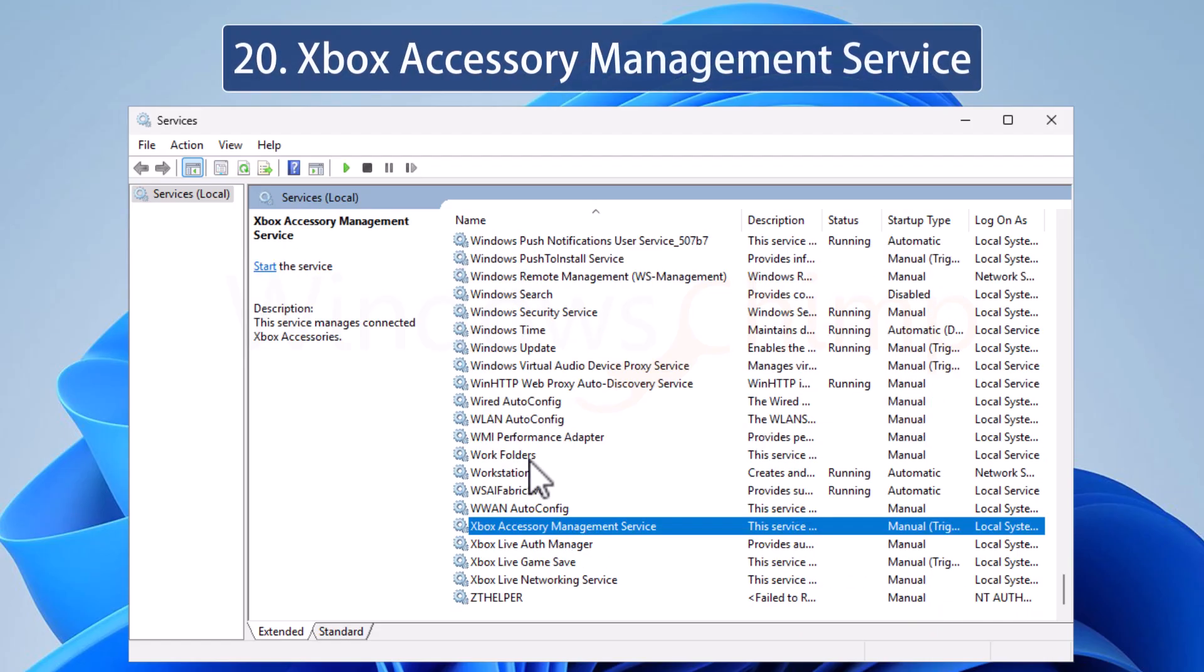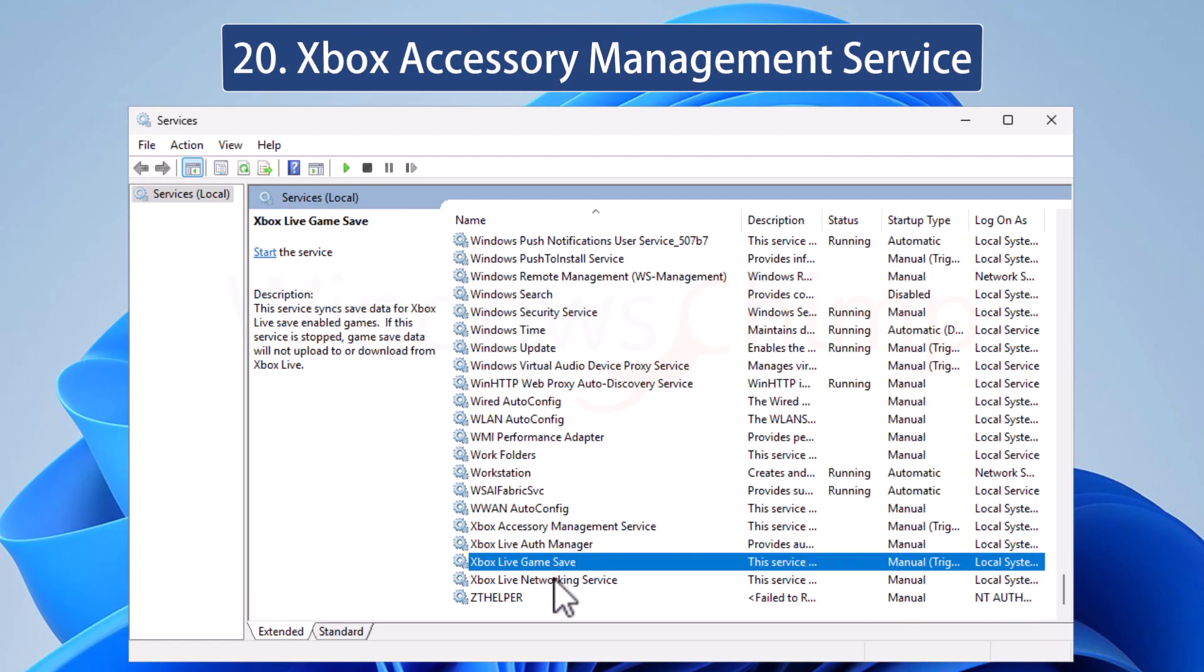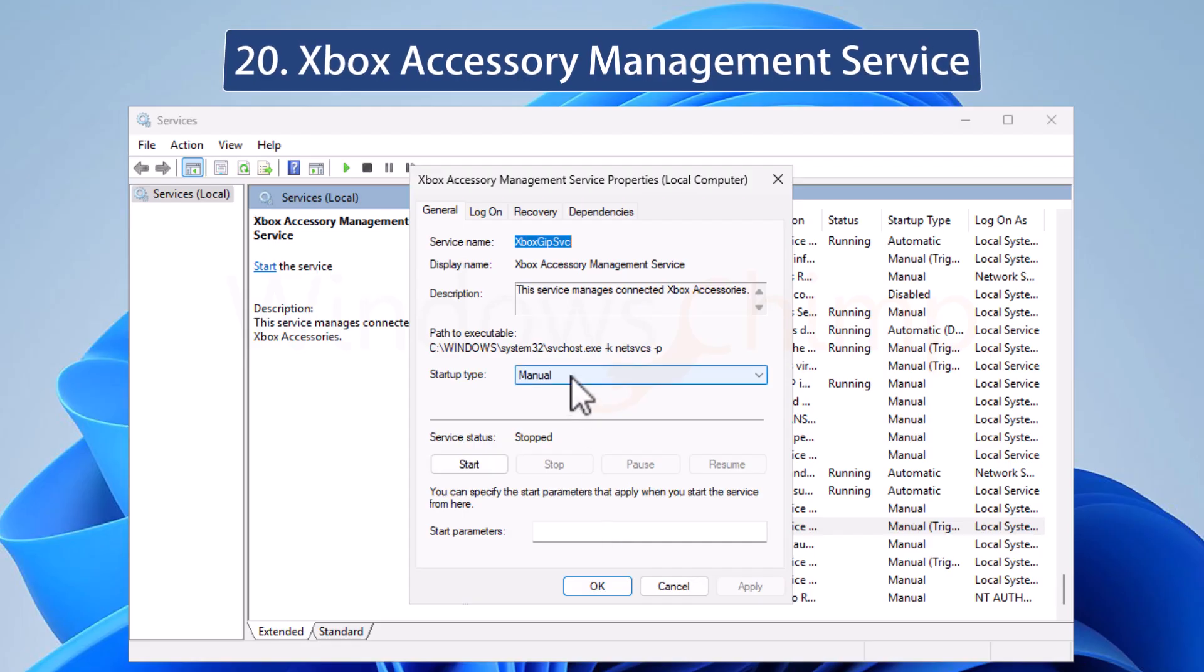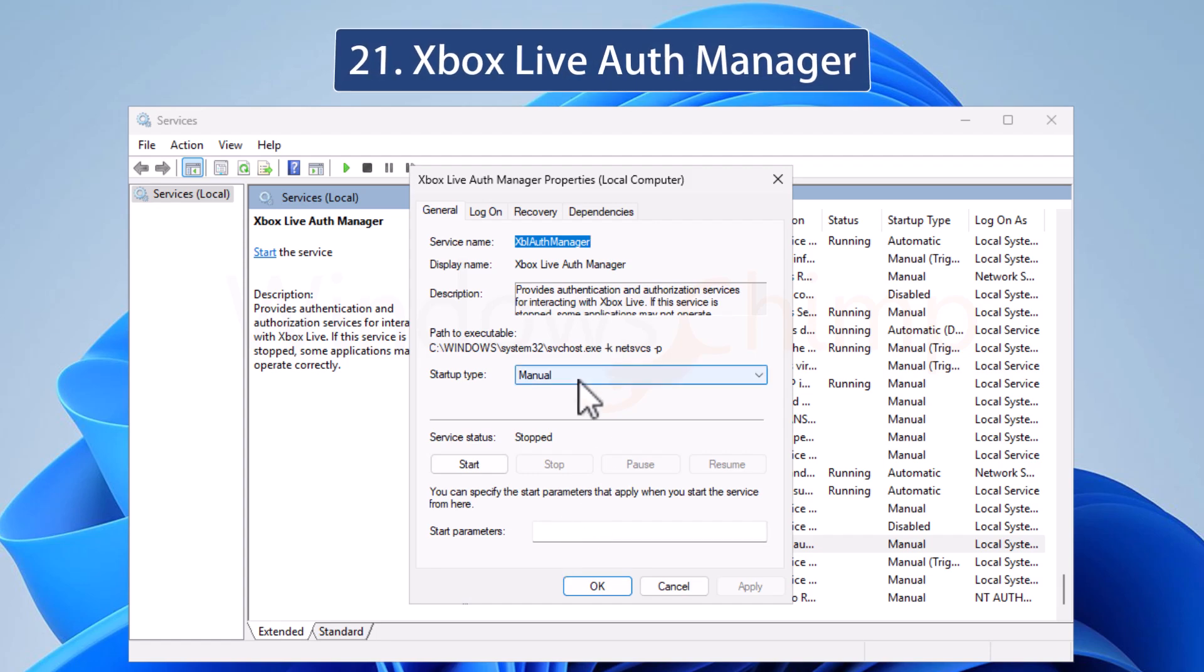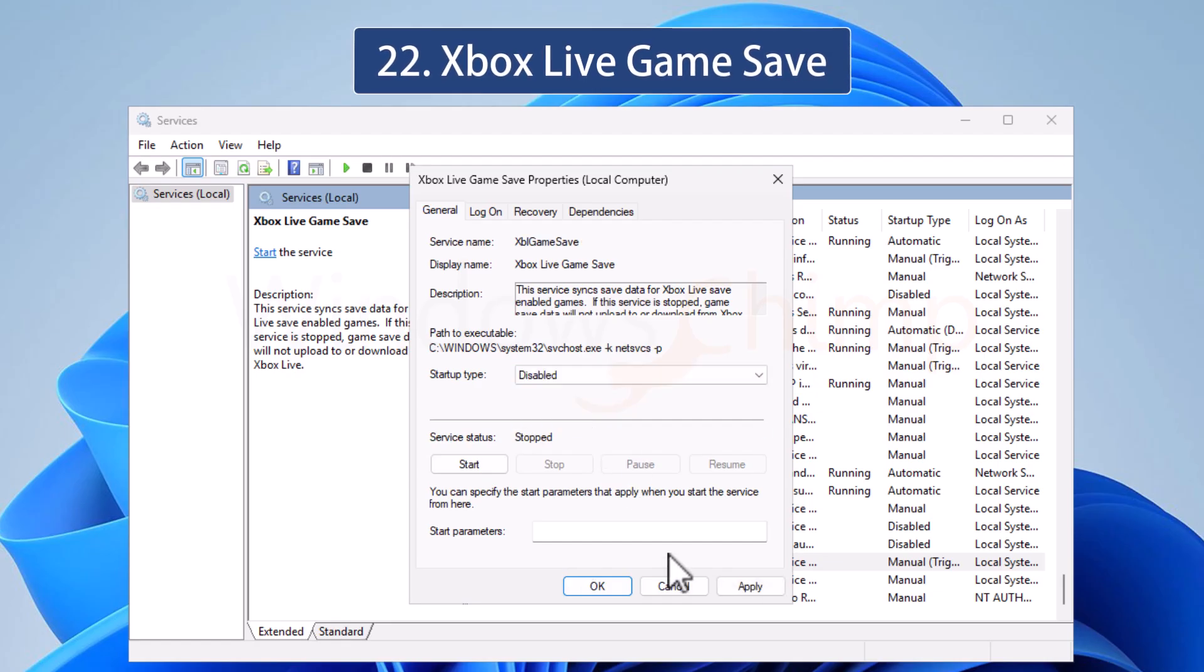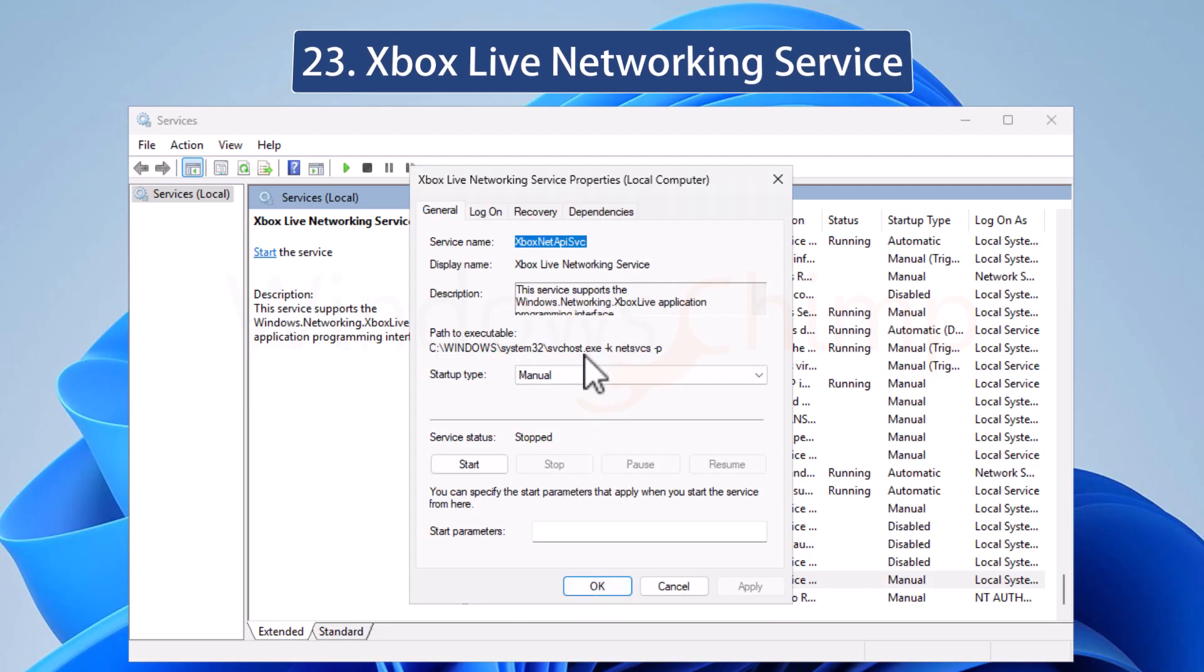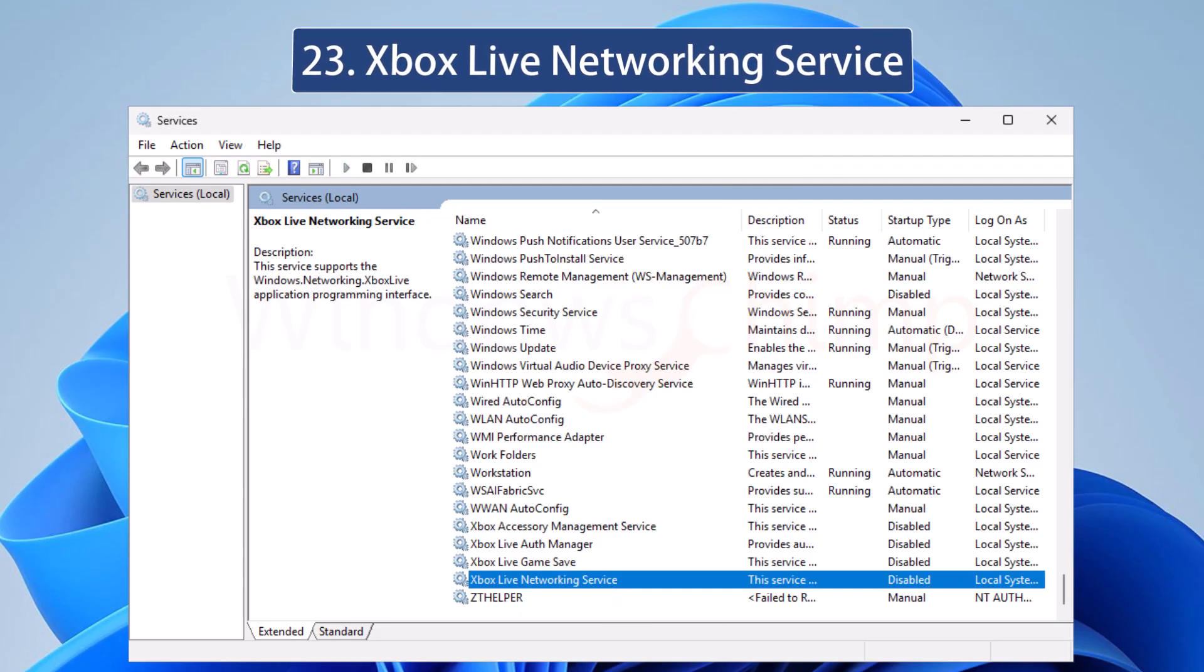These four services are useful when you play Xbox games on your PC. You can safely disable these services if you don't play. It includes Xbox Live Networking Service, Xbox Live Game Save, Xbox Live Auth Manager, and Xbox Accessory Management Service. Disable all these services. You might think that these services won't impact your performance. Yes, one or two won't have that much impact. But when you disable all these 30 services, it is definitely going to improve things.